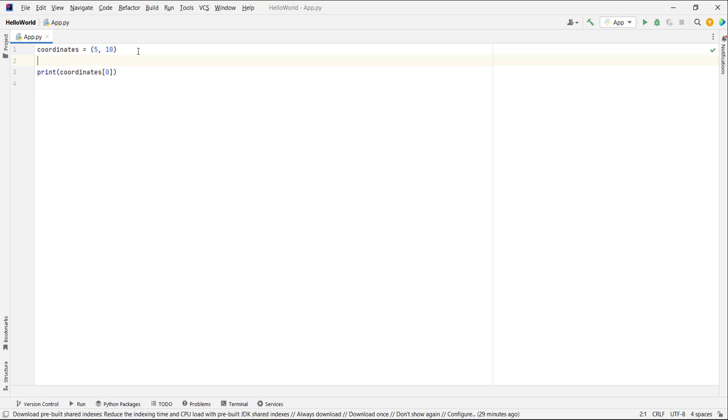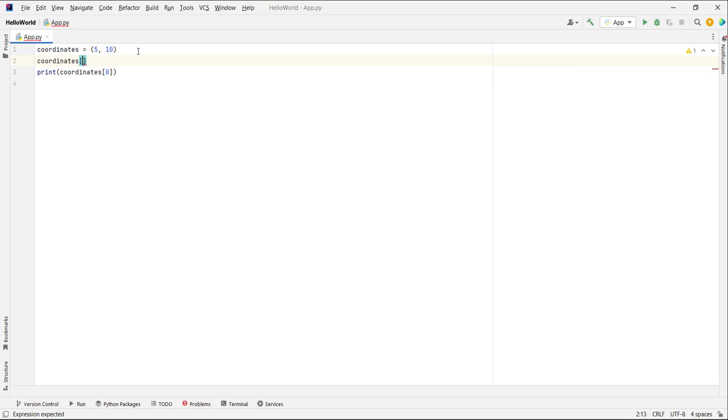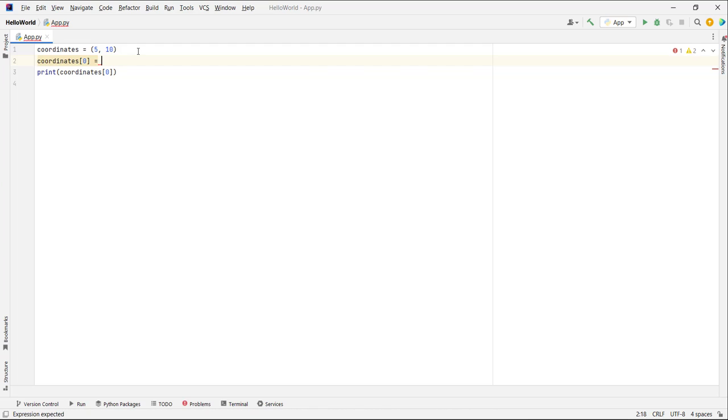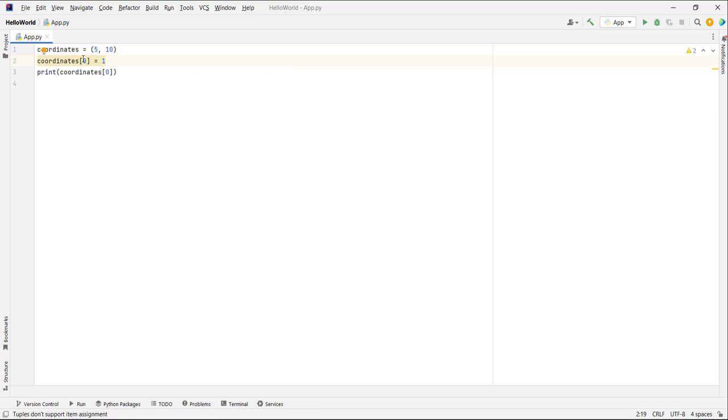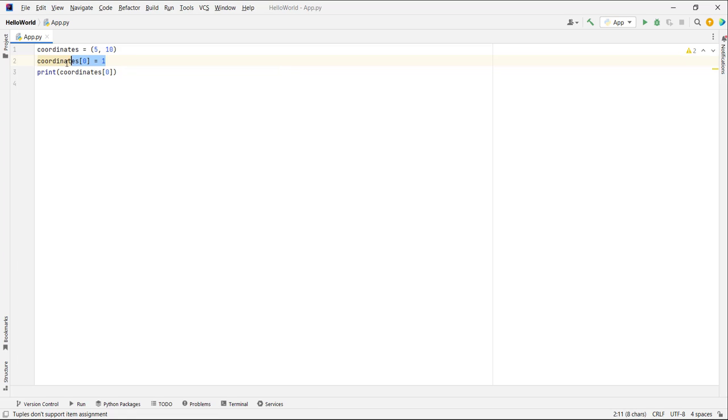If I go here and type coordinates[0] and try to assign a different value, I can't, because as you can see, IntelliJ colors this and says tuples do not support item assignment.